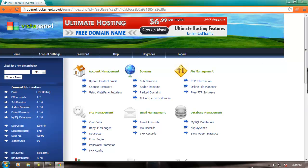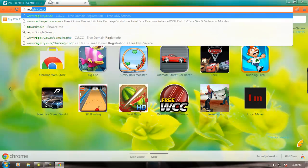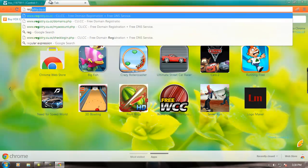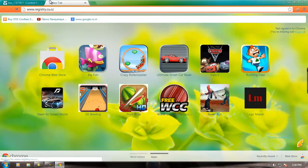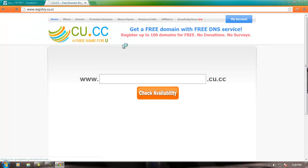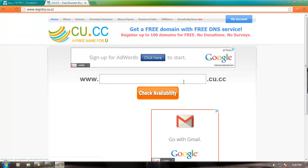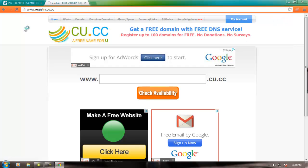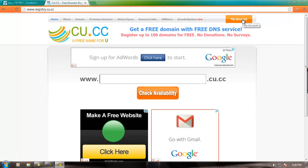Yes, this is the control panel. First you need to get the domain. You can get it from here: register.cu.cc. It's a free domain provider. You can check the availability. You can create your account. I already have an account.